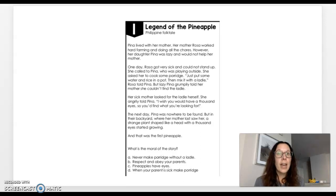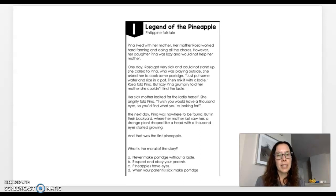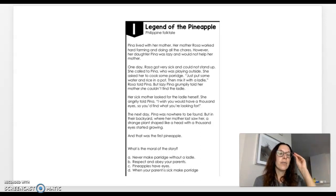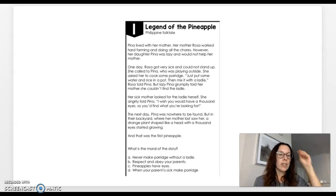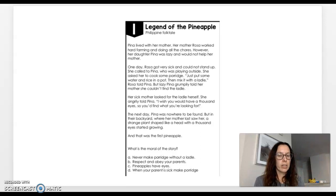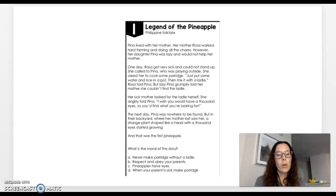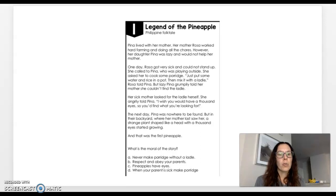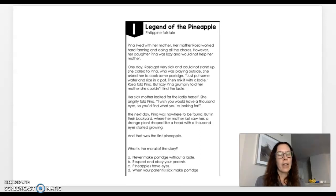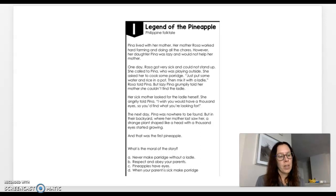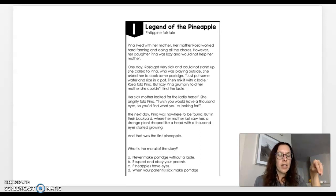So in your head, I want you to be thinking A, B, C, D, and we are going to visually be crossing things off as we go through this. So A says, never make porridge without a ladle. Is that what the author wanted you to take away from this? Absolutely not. That had nothing to do with it. So we are going to cross off A.